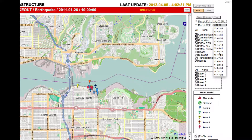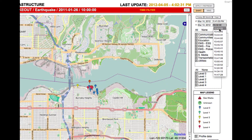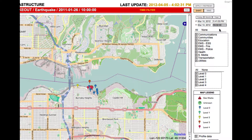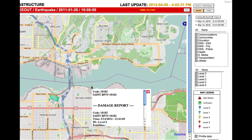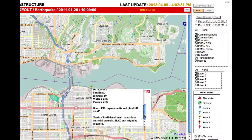Then it tells me what time I want to see. I want to see the very first one that happened on that day, which is 134103. I select it and automatically the map will be updated to the very first damage assessment report that we received on that date.